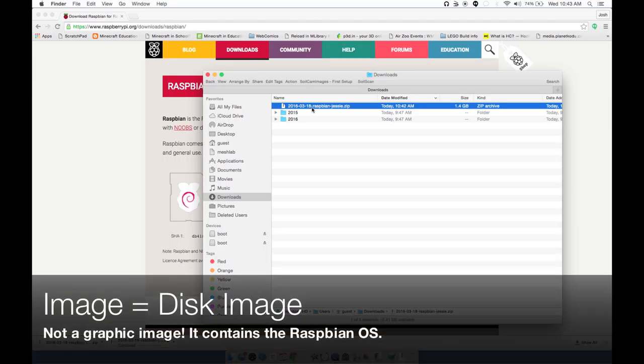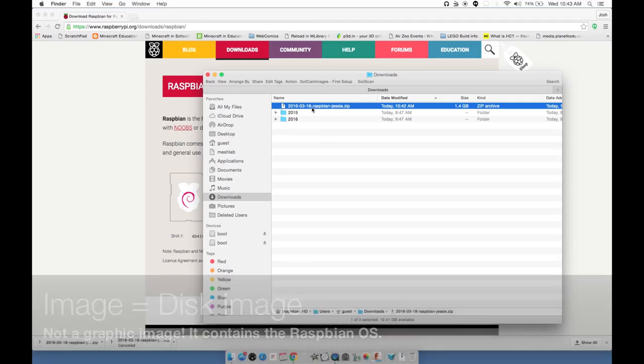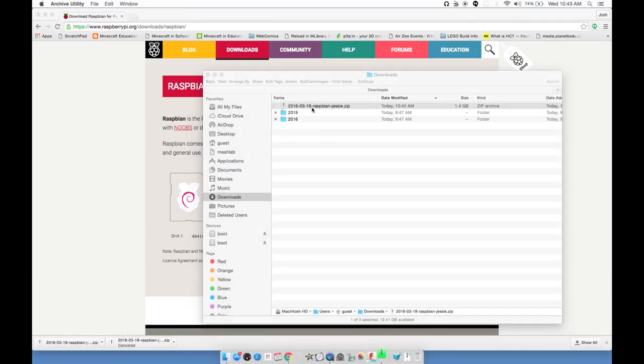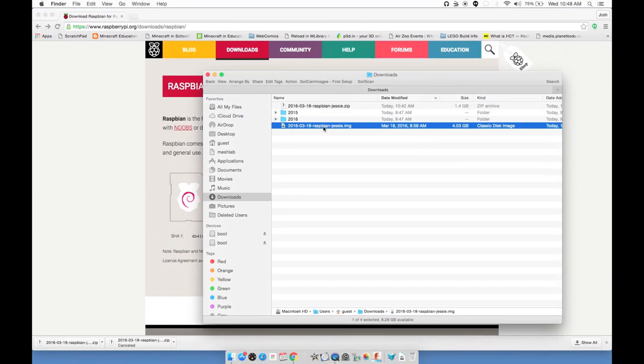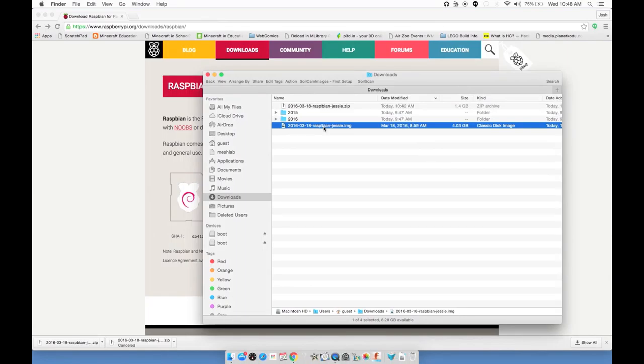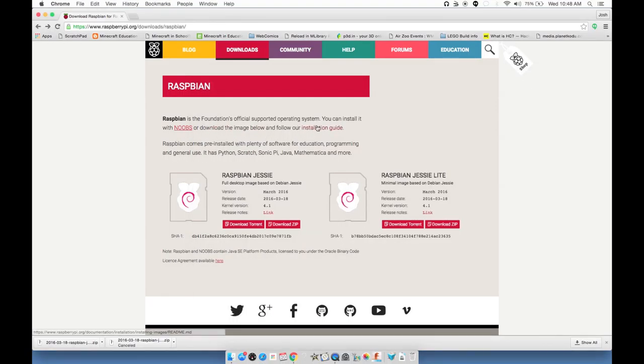That took about 10 minutes. I'm just going to click on the Download Show in Folder, and what we have now is a zip file. It's a compressed version of the image. On a Mac, you can just double-click on this, or you can hit Command-O or Command-Down Arrow, and that'll start extracting the image file.